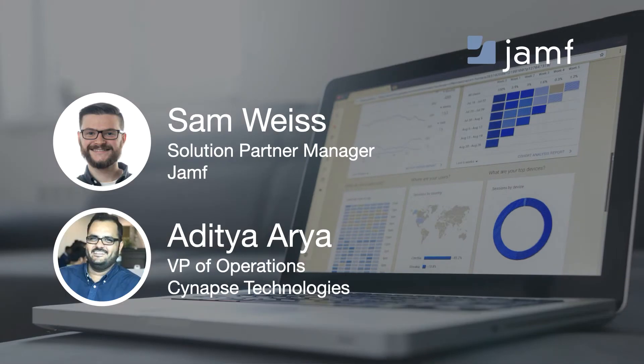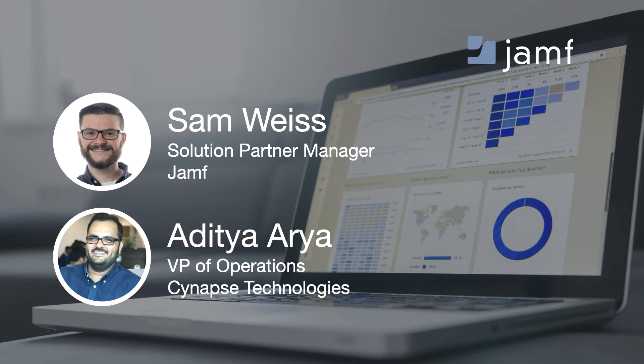My name is Sam Weiss and I'm a solution partner manager at Jamf. Hi, I'm Aditya, Vice President of Operations at Synapps, the makers of numerics.